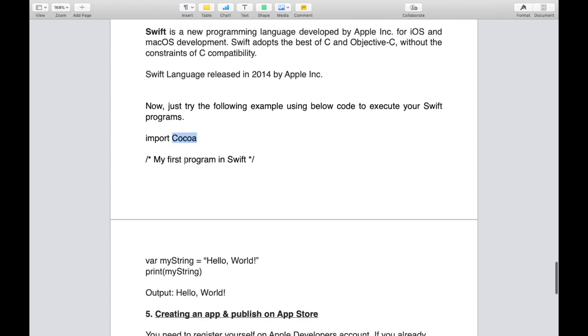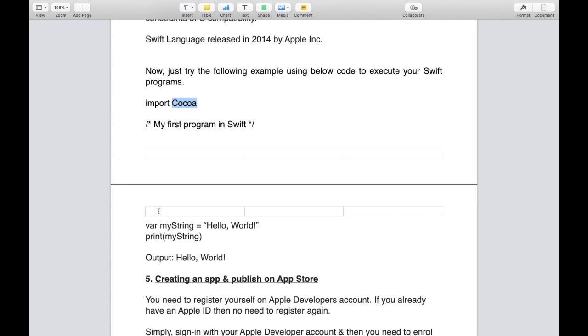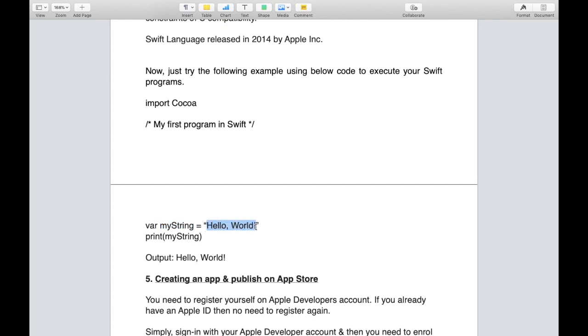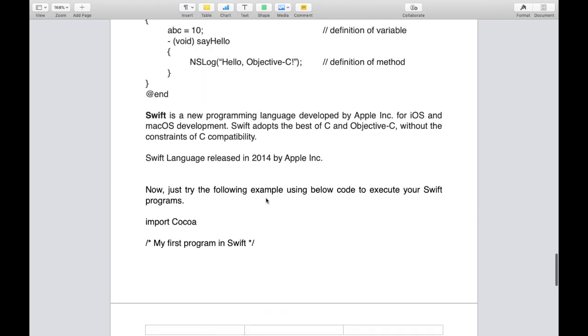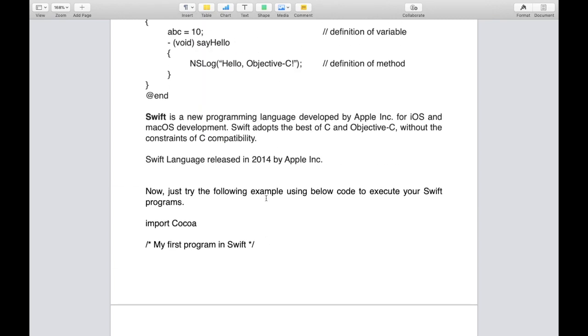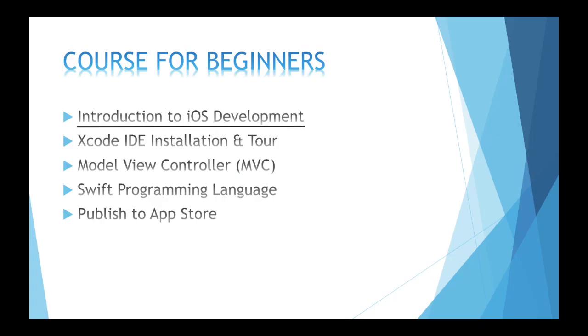Let's check the code, how we can write code in Swift. First of all, we need to import the framework and framework name is Cocoa in Swift language. Here is an example to declare a variable of type string, where var is the type for declaring a variable and this is the name of string variable. You can print this string so output will be Hello World. In detail, we will also discuss about the introduction to Swift.